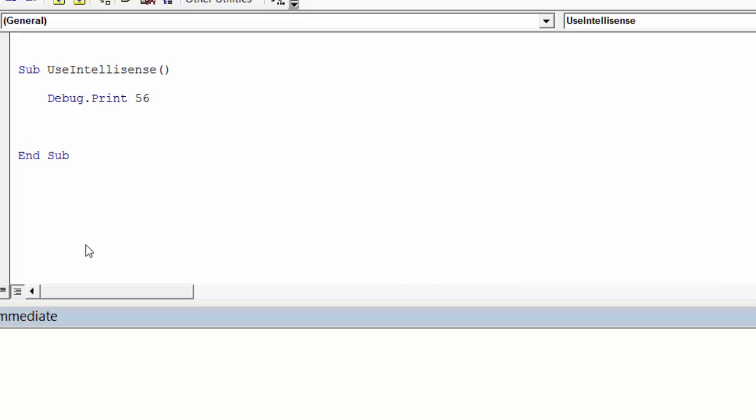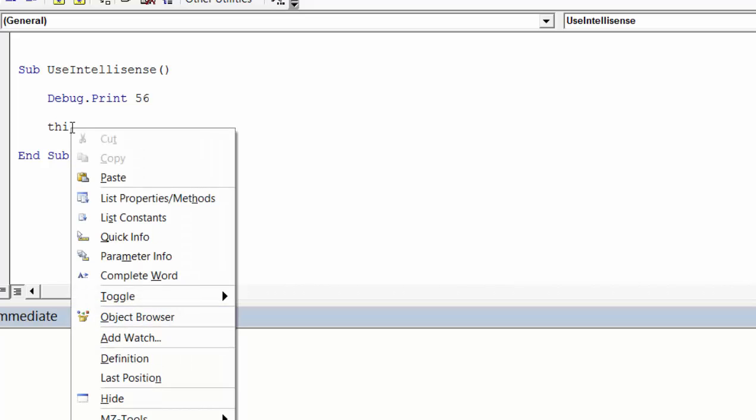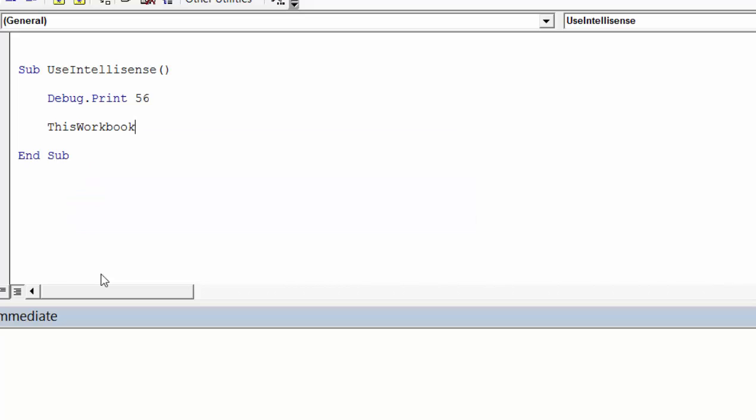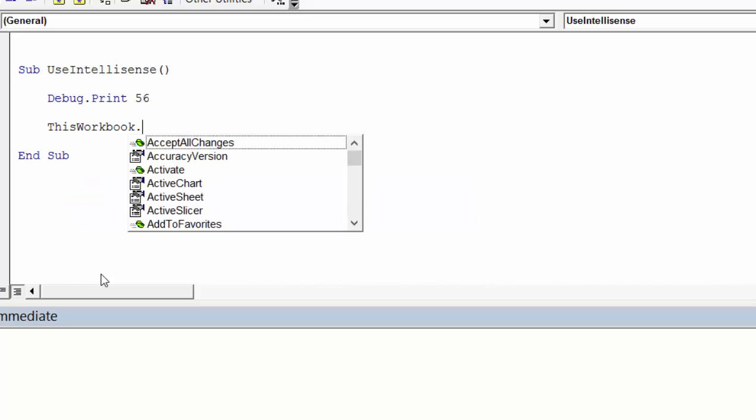So let's have a look at another example. In this case we're using this workbook, so we type in THI and select complete word. And straight away it brings us to this workbook, and by pressing tab we finish the word.